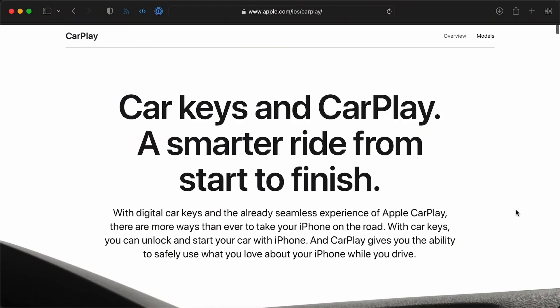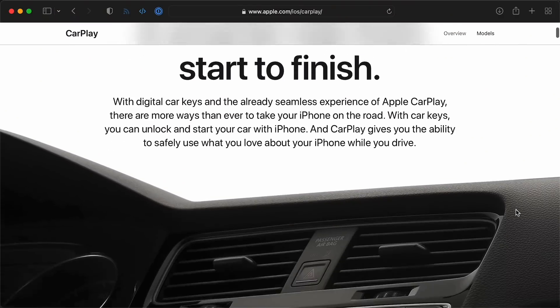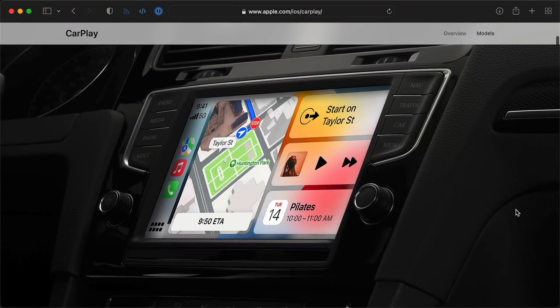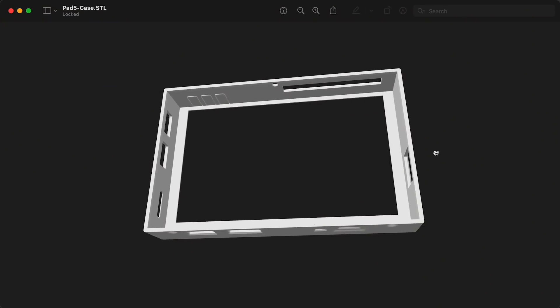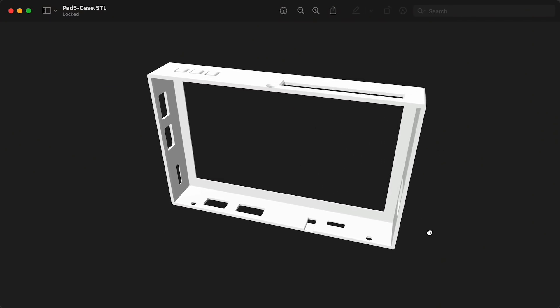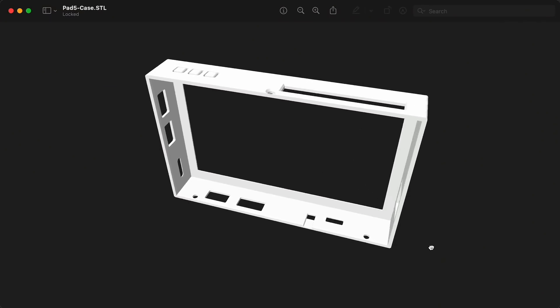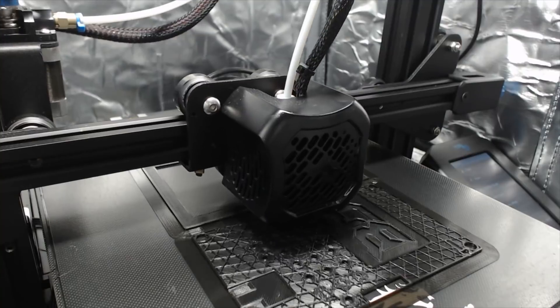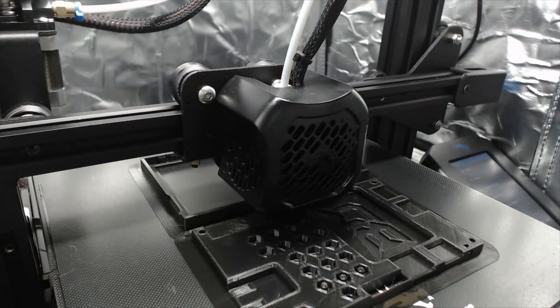But it's not only for 3D printers. You could integrate this into a custom car head unit for CarPlay or Android Auto, or put it anywhere you want a small, fast touchscreen computer. Bigtree Tech even provides a standalone 3D printed case design for the Raspberry Pad 5, so I went ahead and printed it.